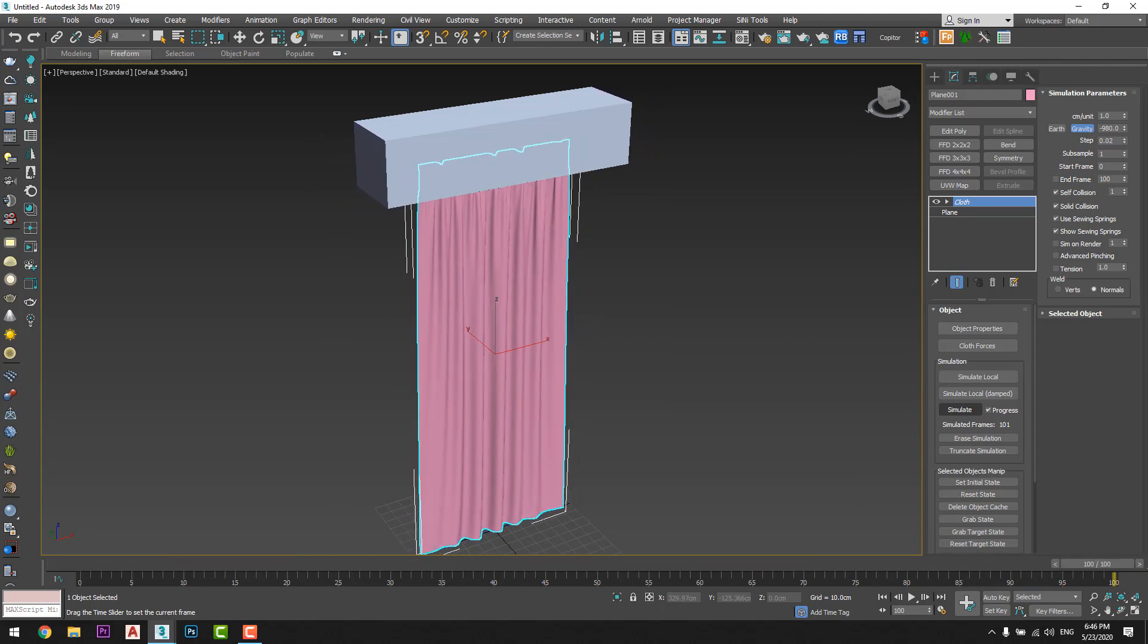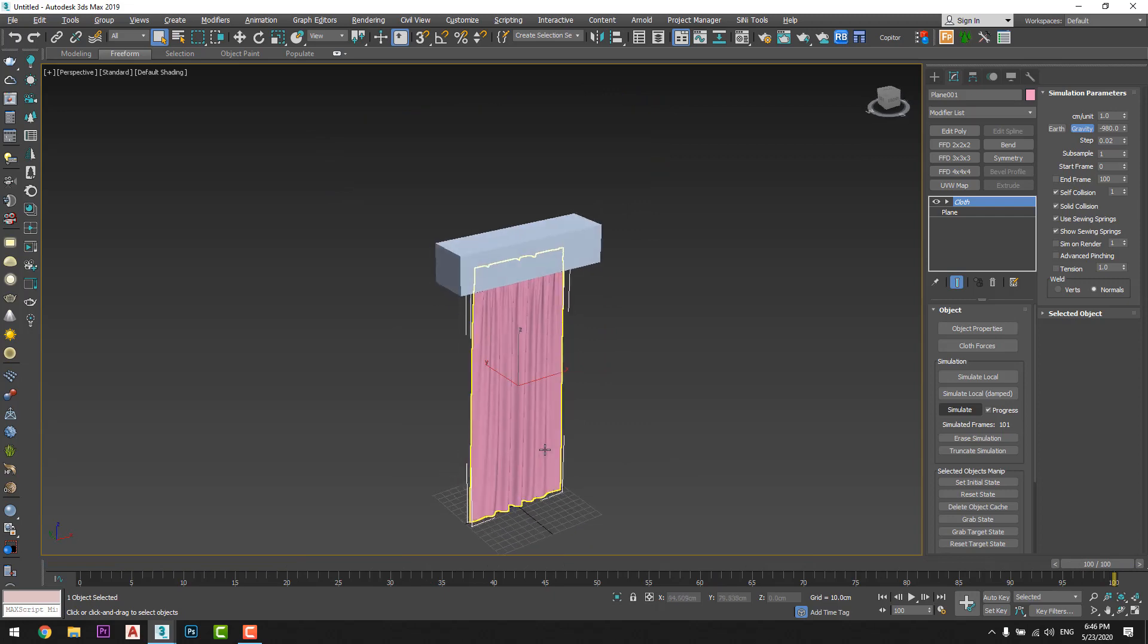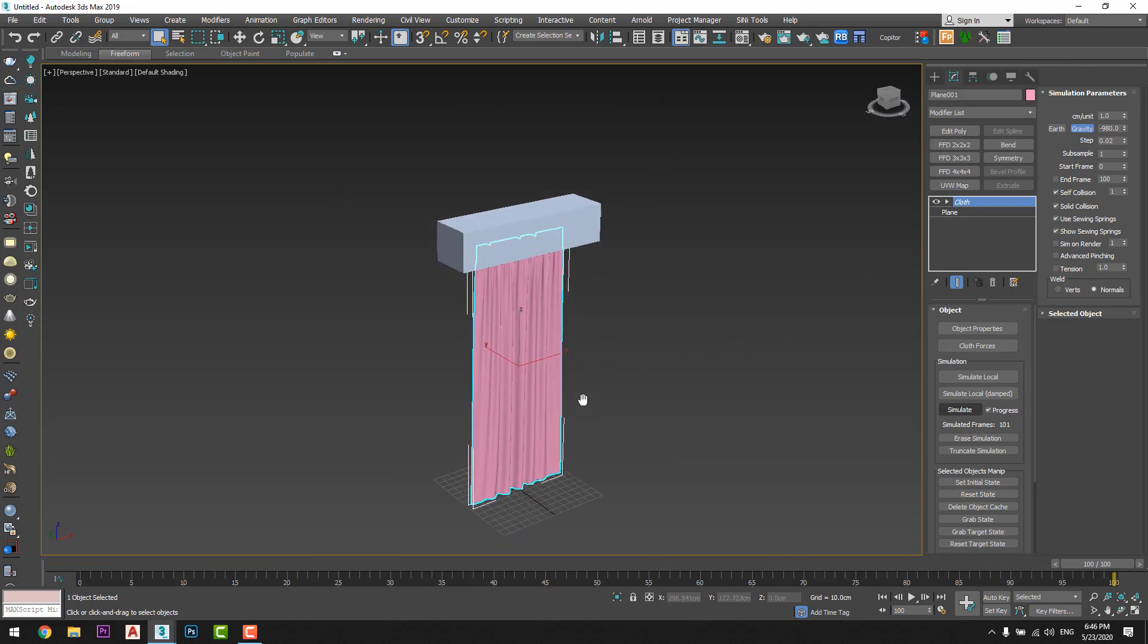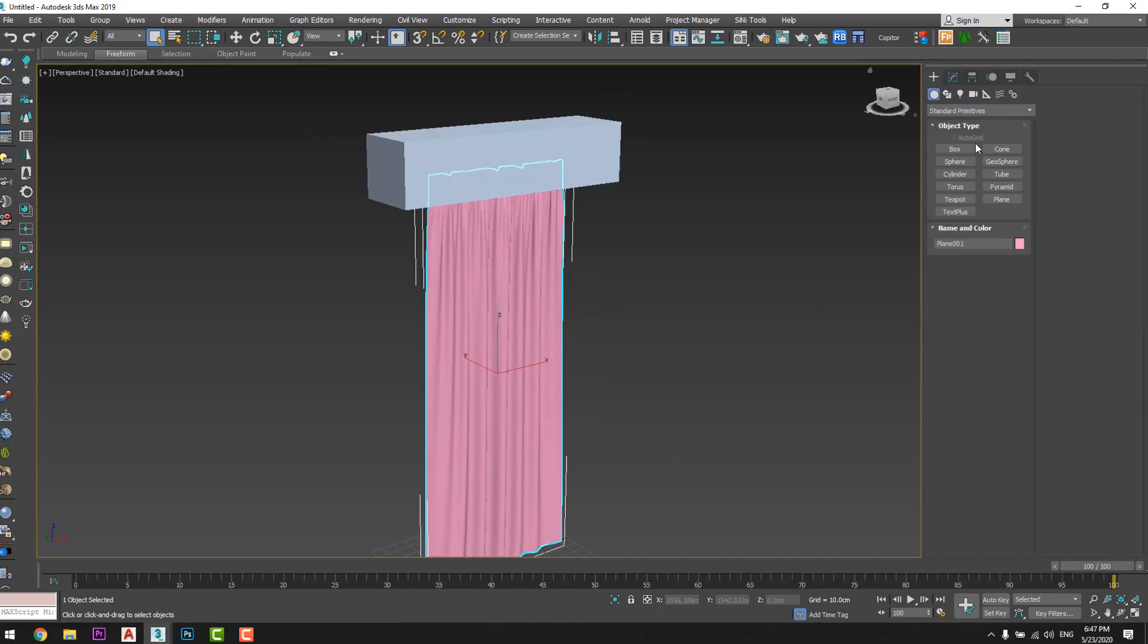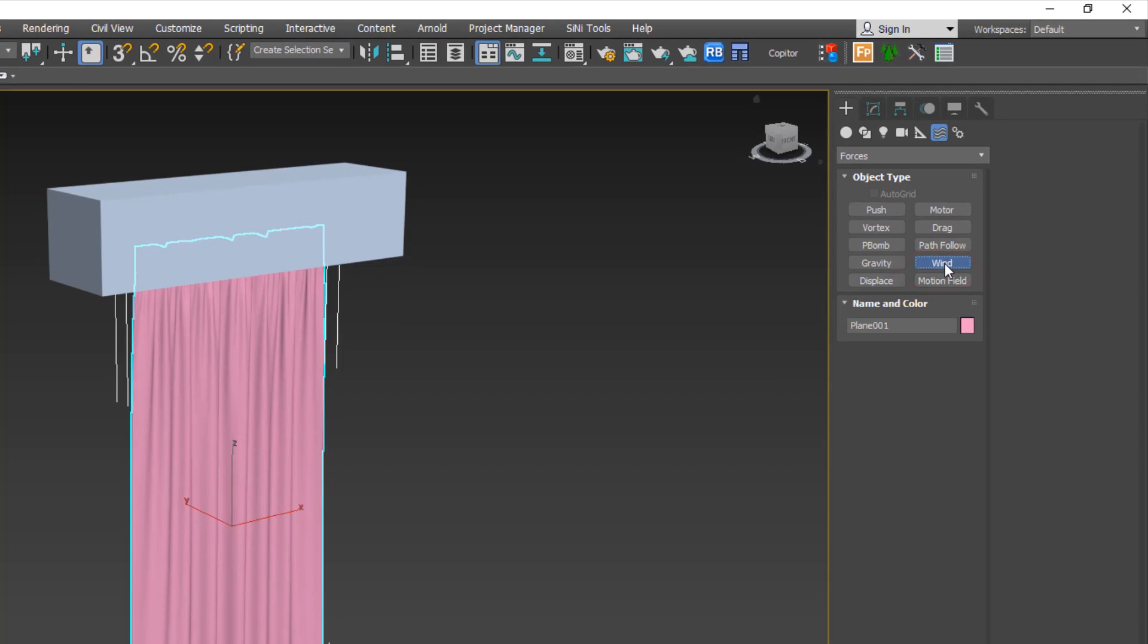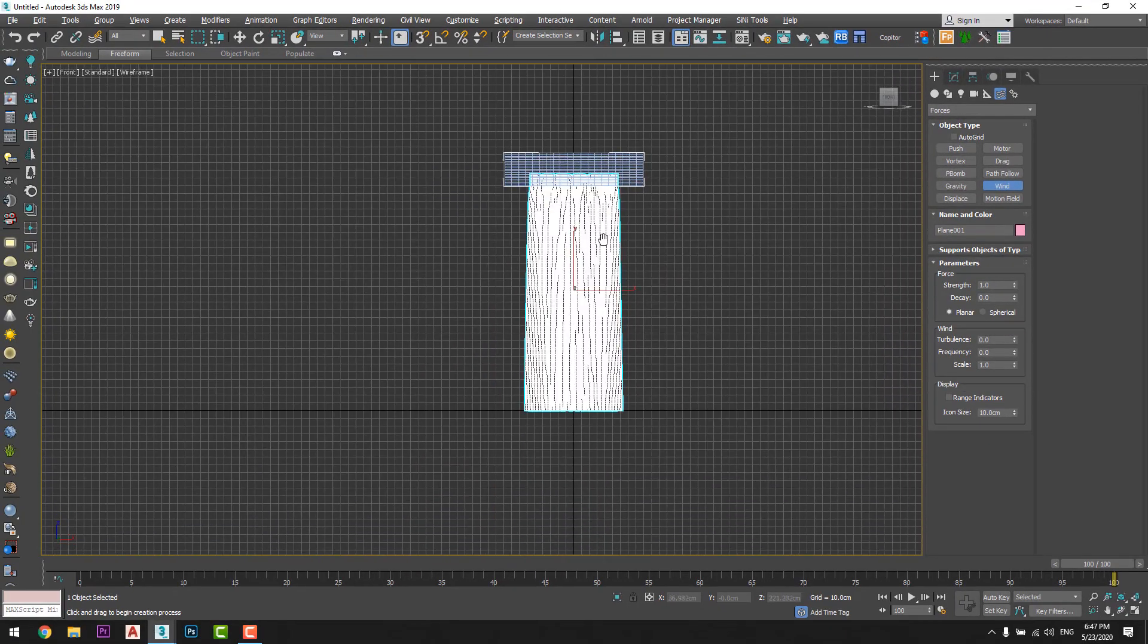Okay, now we will add a wind force. So I will go to forces and add the wind just like that.